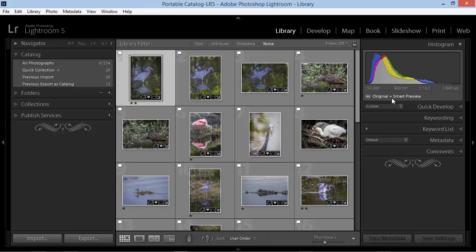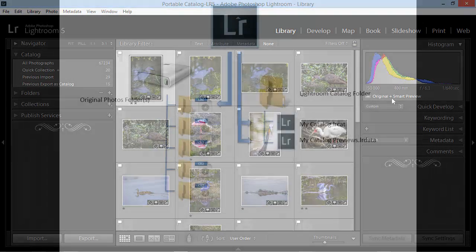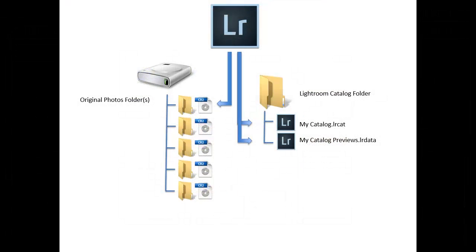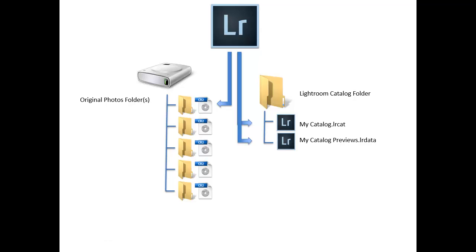Let's begin with a quick review of the structure of a Lightroom installation. On our computer, we have Lightroom installed.